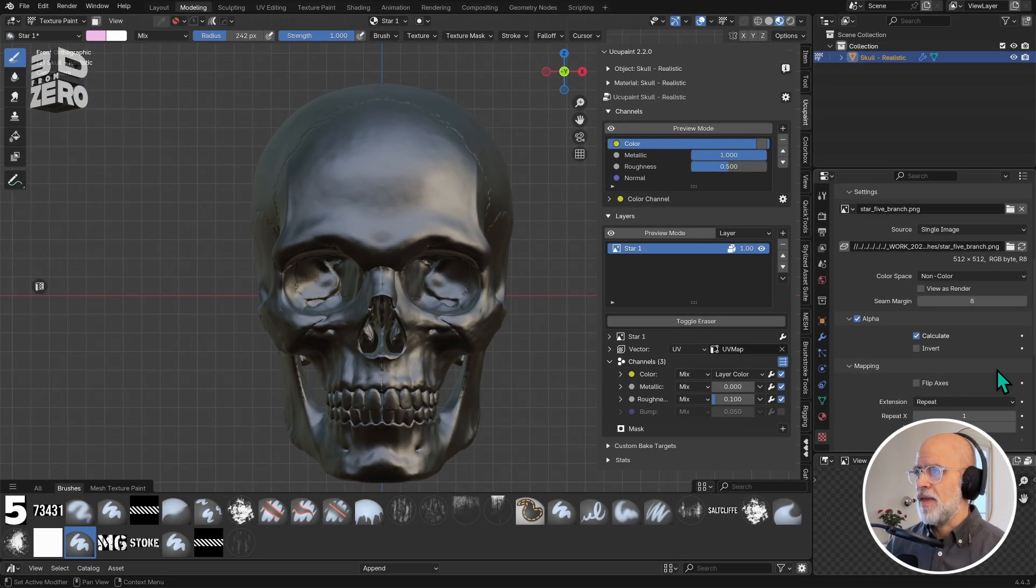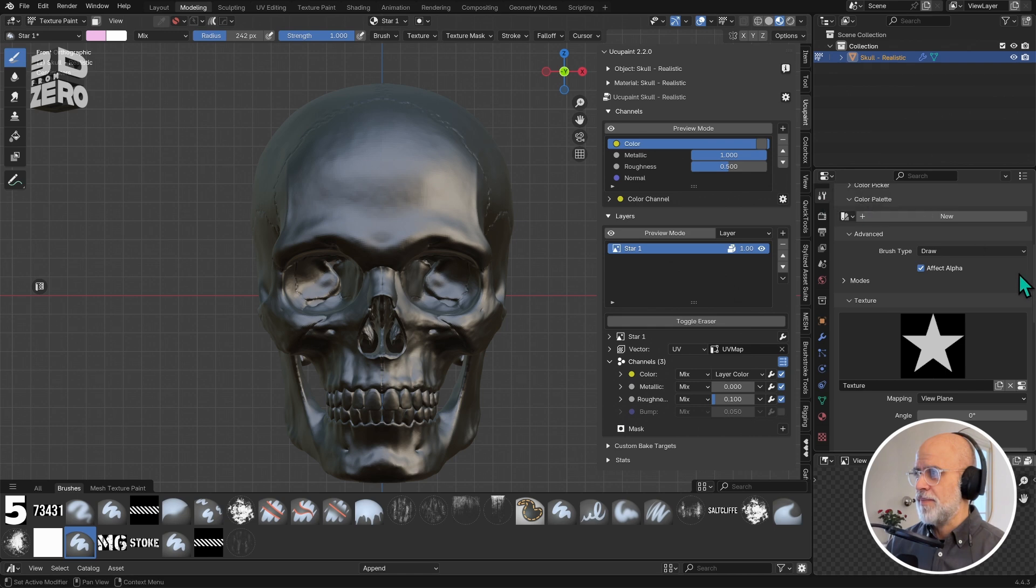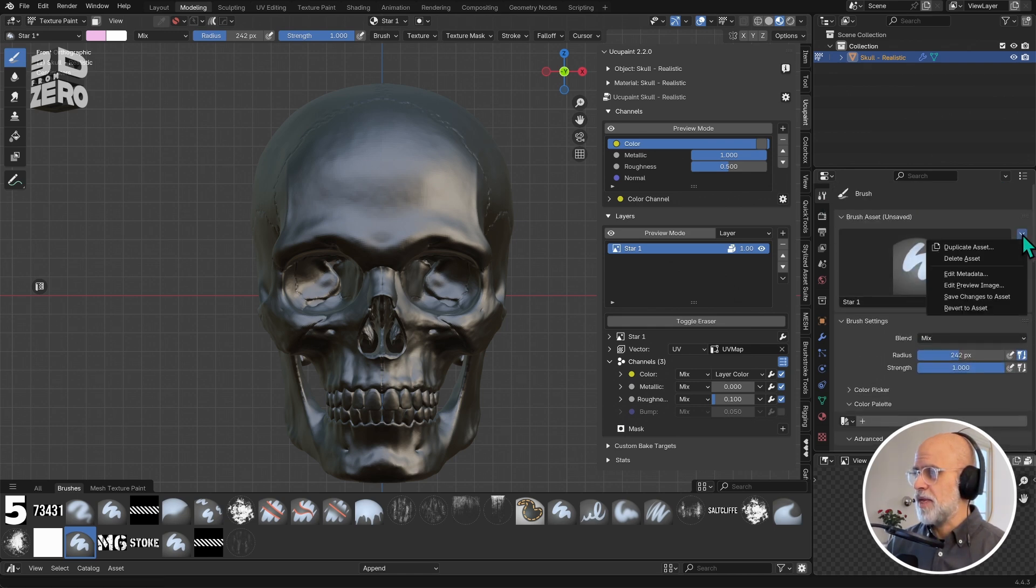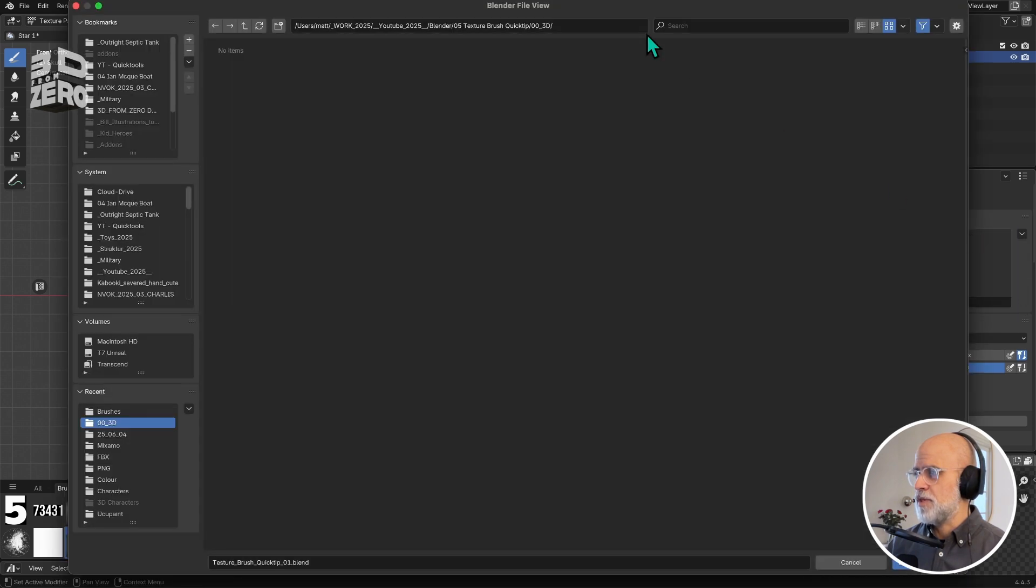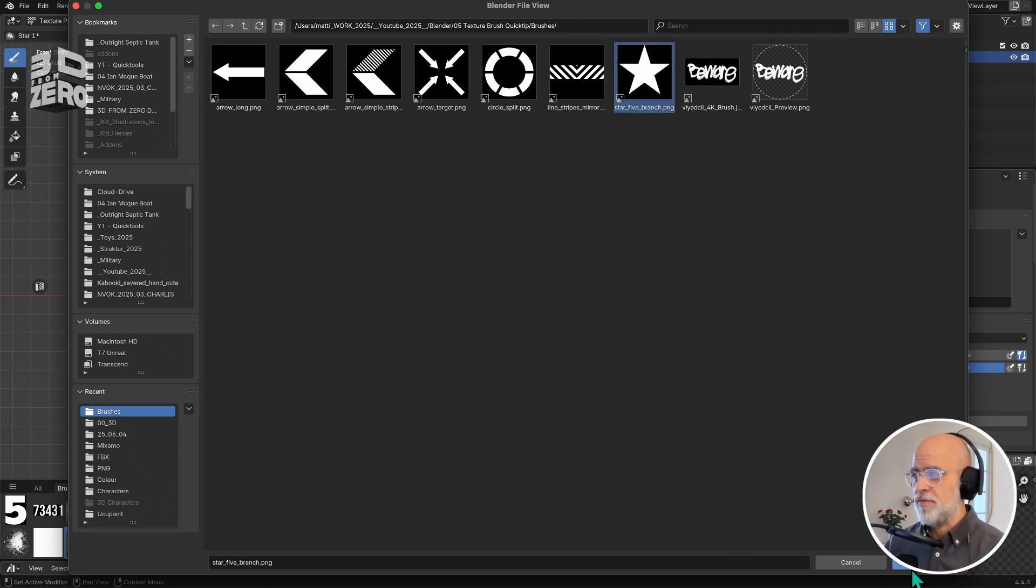And then switch back to the tool settings, and here it's handy to set a preview image. So click this little drop down on the right here, and I want this edit preview image option, and I'm going to navigate back to that same image in fact.